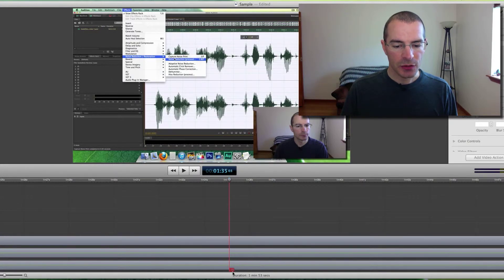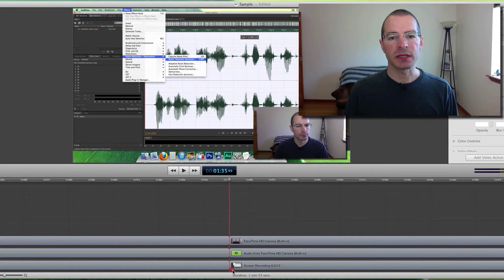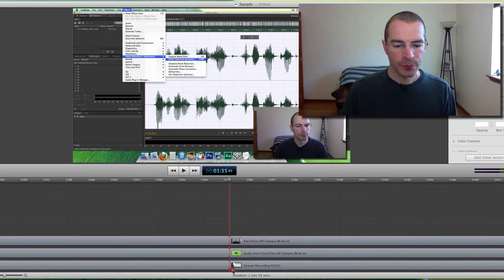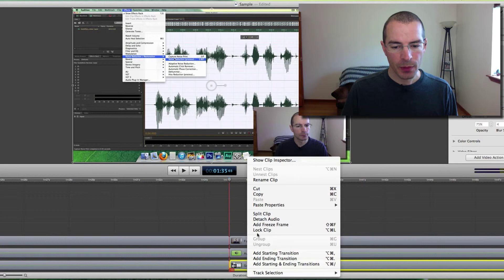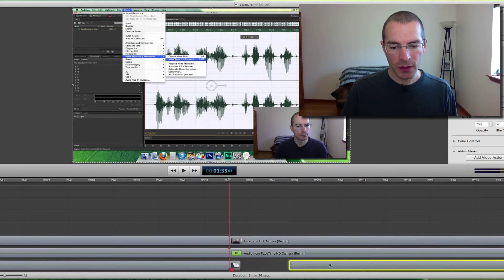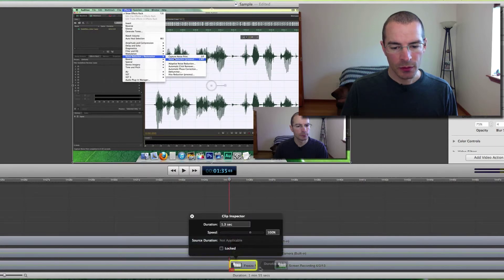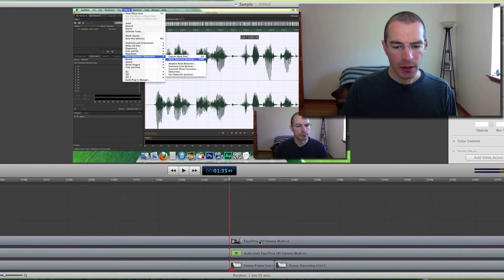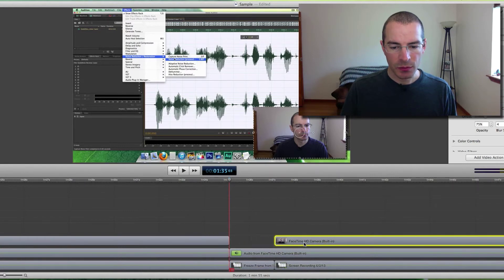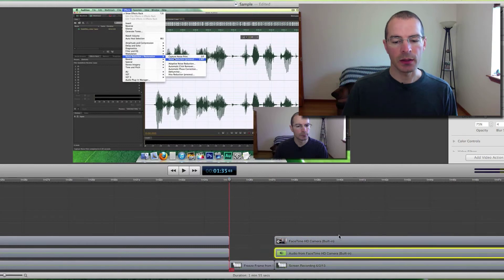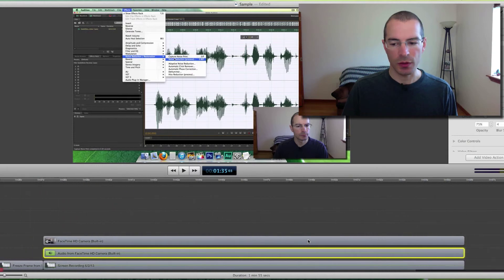You can just split all the clips together at once, then select here and add a freeze frame. If I want it to last a bit longer, I can drag this out. Now I can drag these clips to line up again, and all the FaceTime camera clips and the screen recording are all lined up together again.